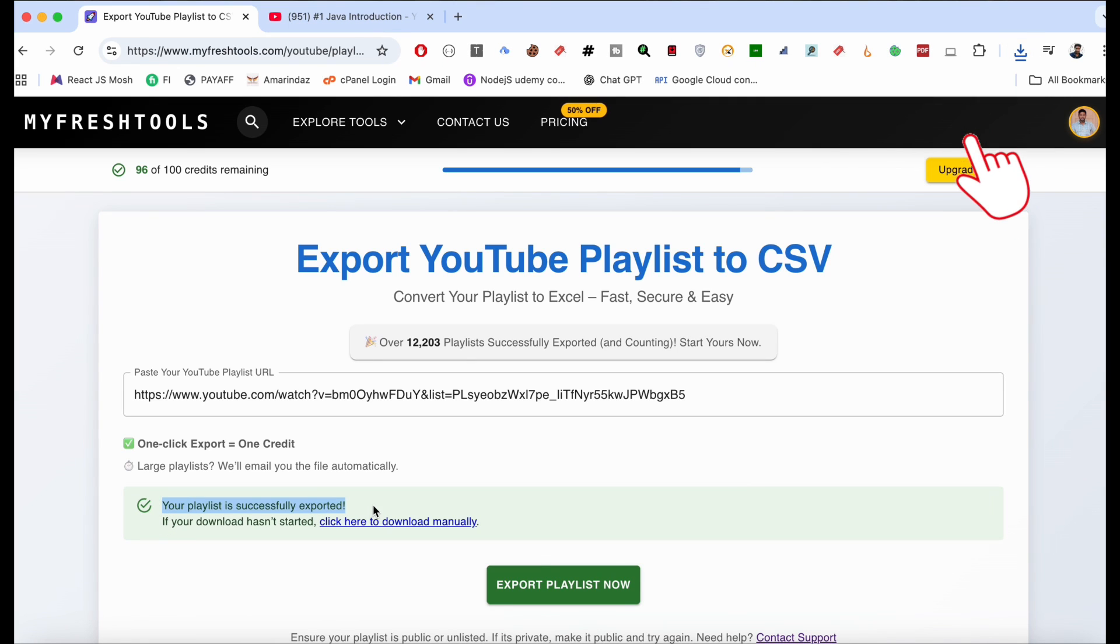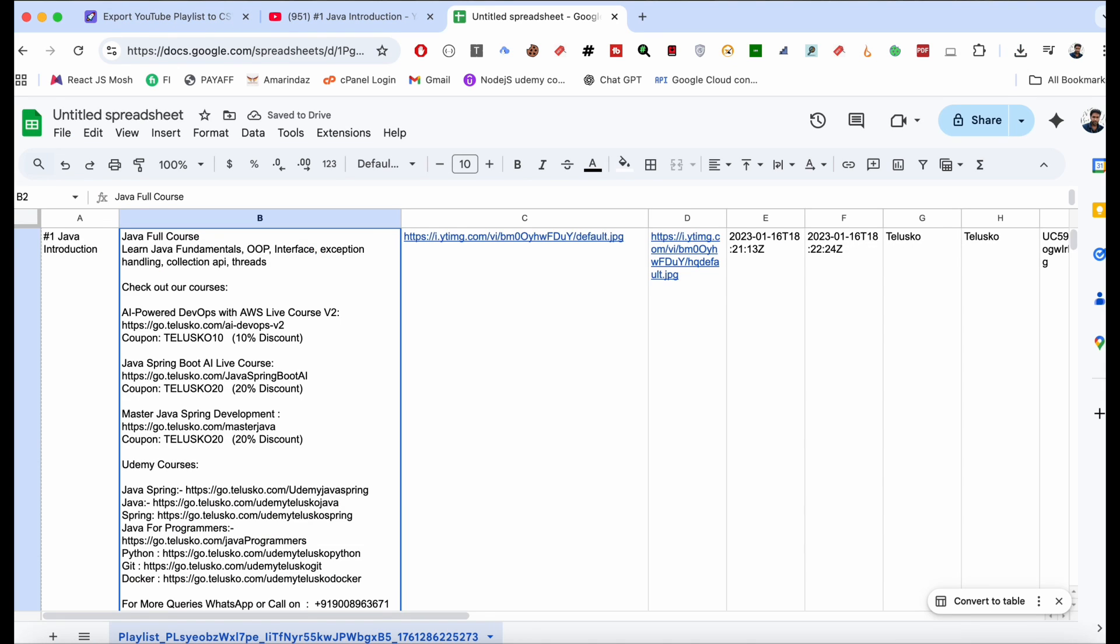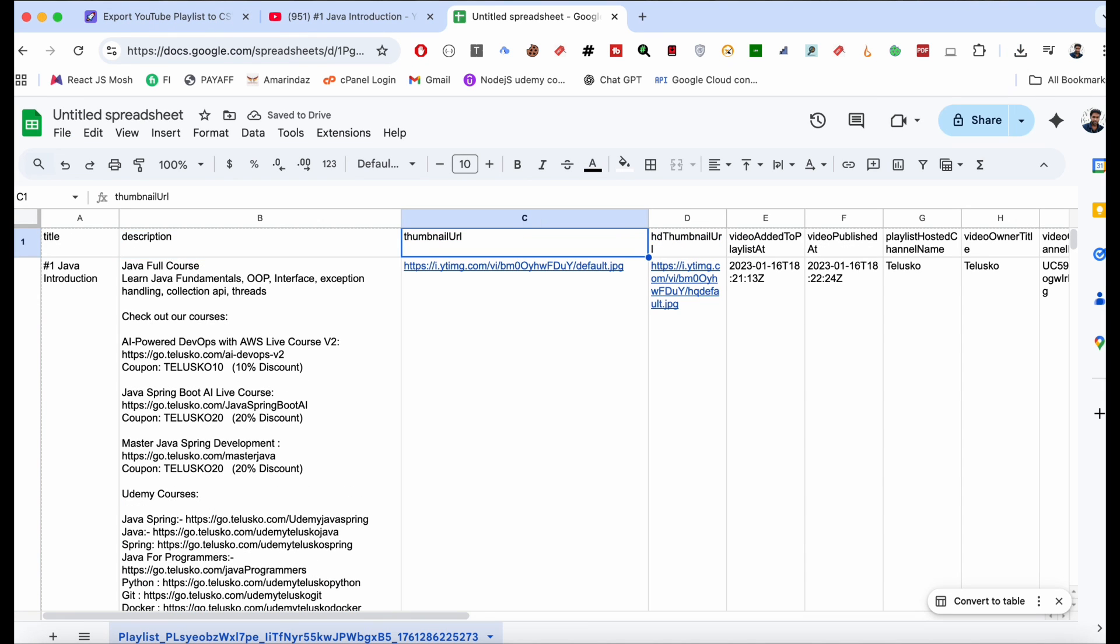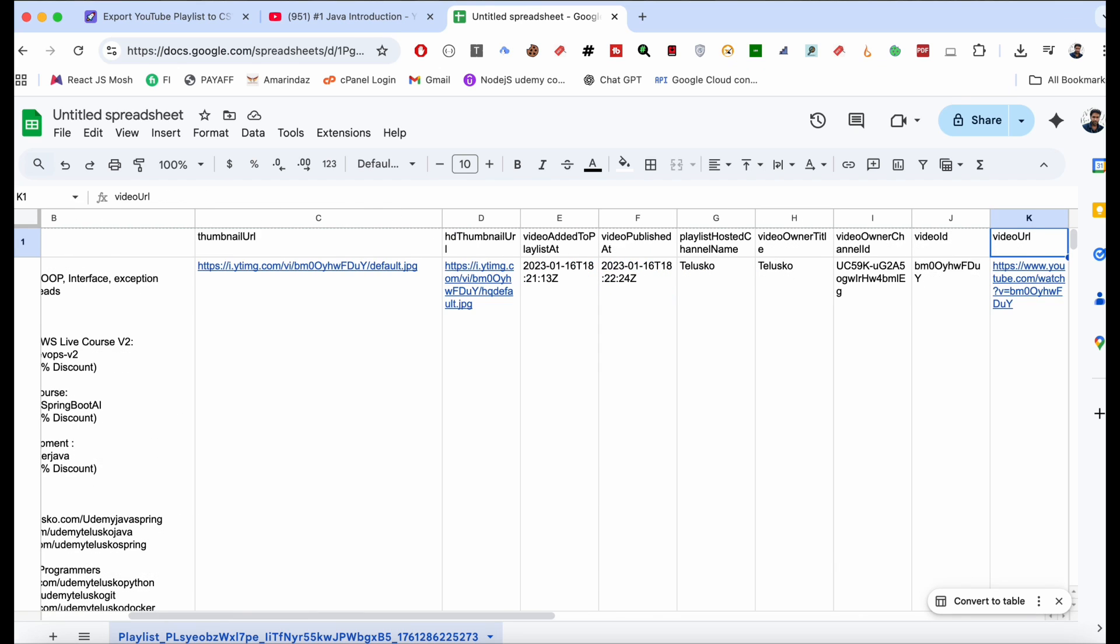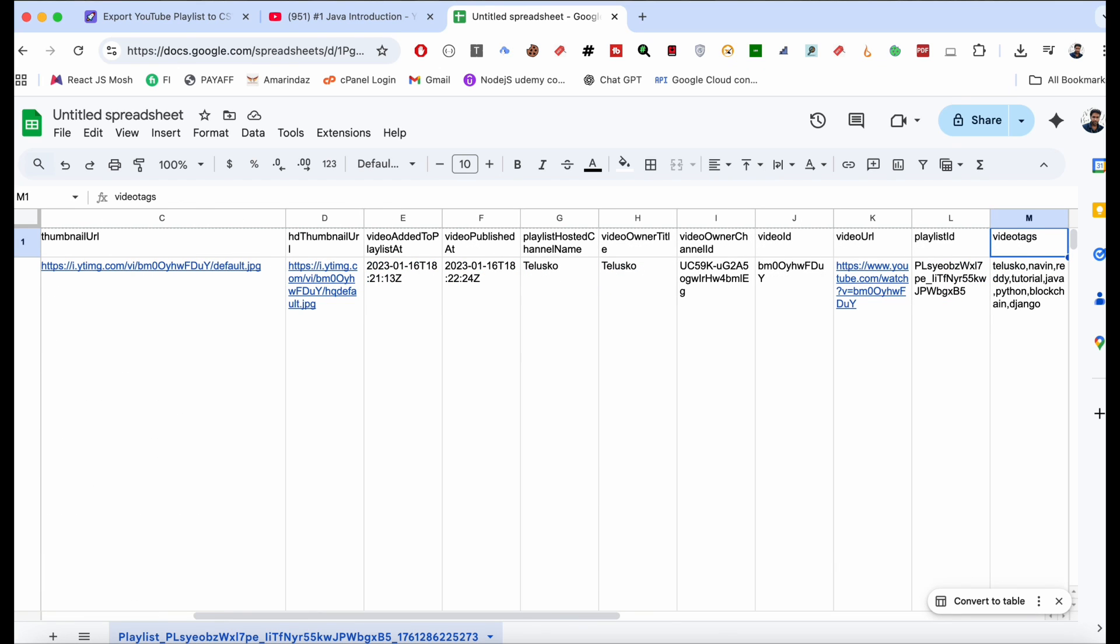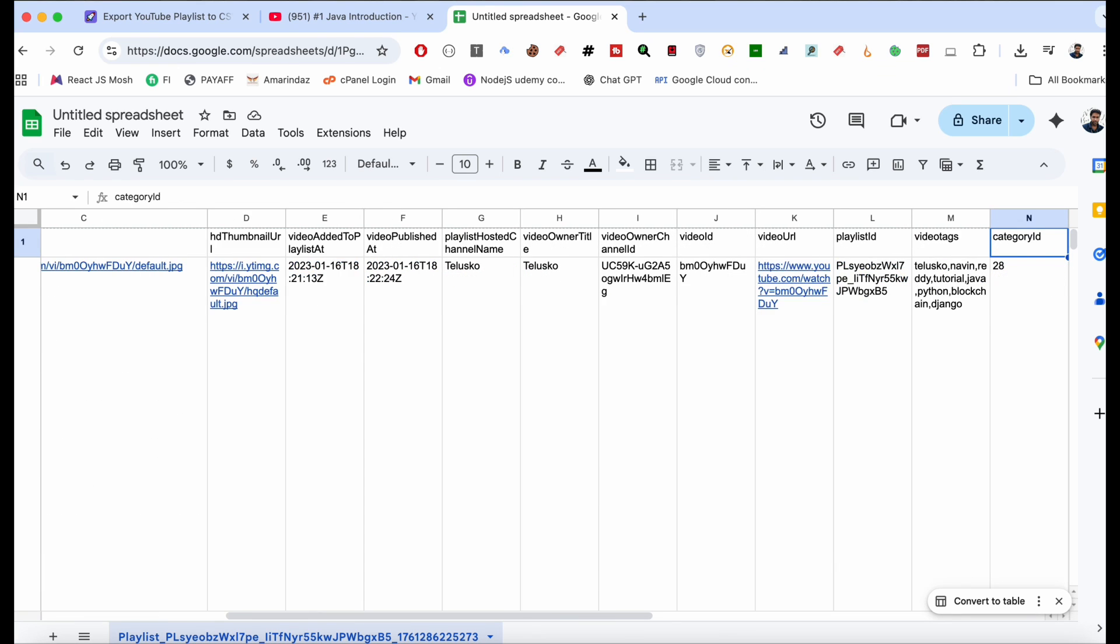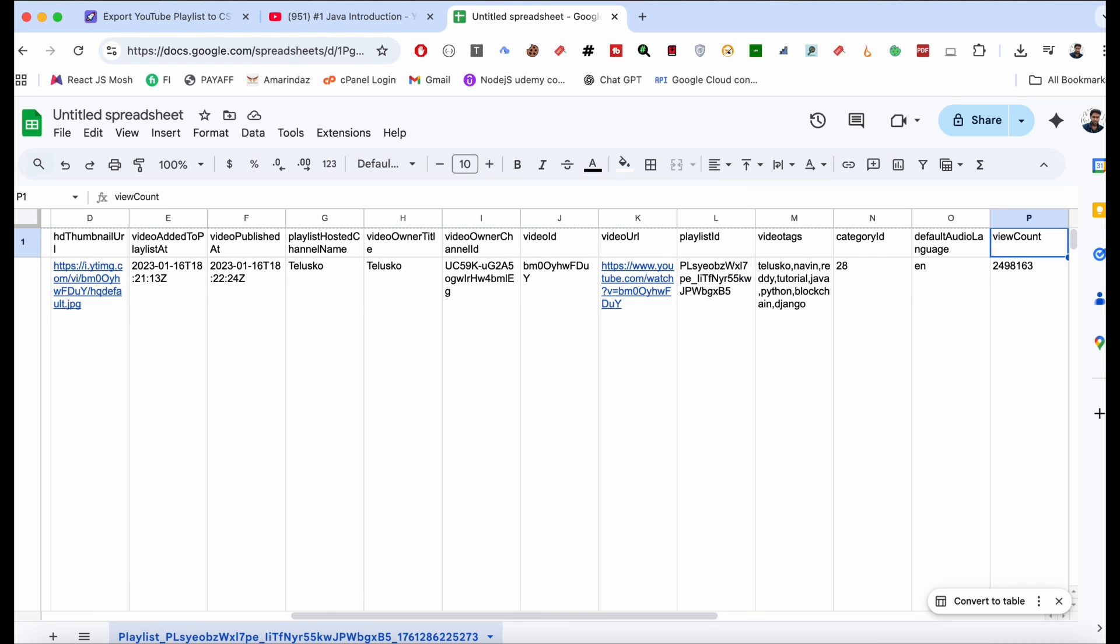Let me open the file and show you what metadata information has been exported. As you can see: title, description, thumbnail URL, channel name, published date, language, like count, video duration, video tags, and video count.